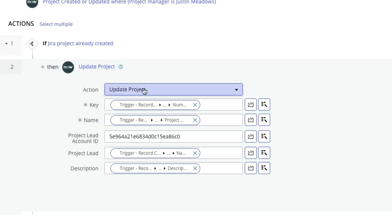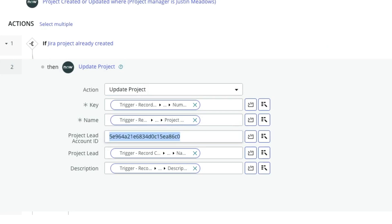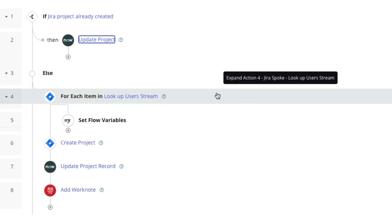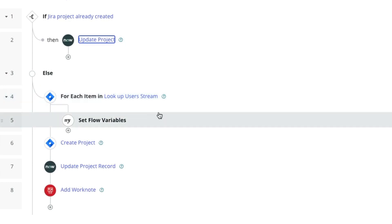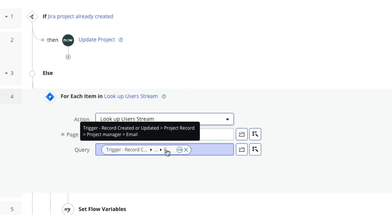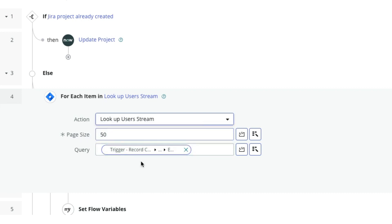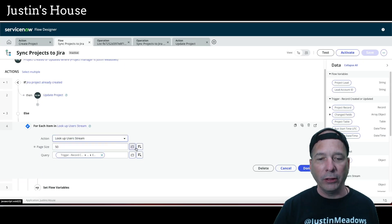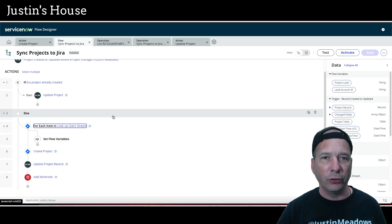When I did the update project, I hard-coded the user information, which is never good. For the create project video, I did a lookup of all users with a filter to search for the project manager on the project record, which could possibly return one or more users. I didn't really like that either.